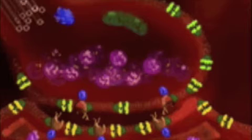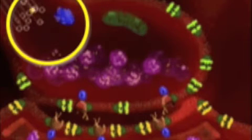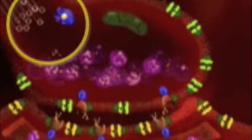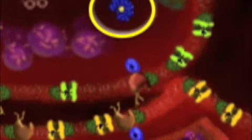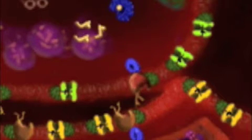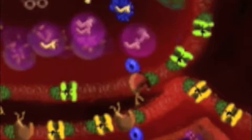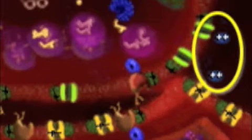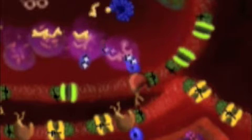Some neurotransmitters are transported to the terminal from the cell body; others are formed in the terminal. Here, the precursor for the transmitter is delivered by microtubules. An enzyme in the terminal converts it into the neurotransmitter. The transmitter molecules are packaged in vesicles. When an action potential arrives at the terminal, calcium ions enter the terminal, causing the vesicles to move to the membrane and release their transmitter into the cleft.